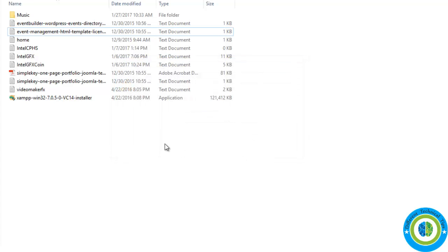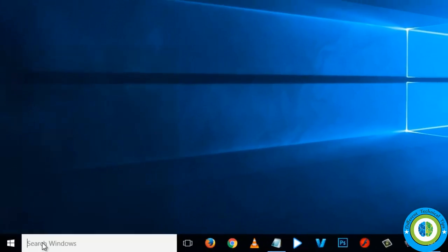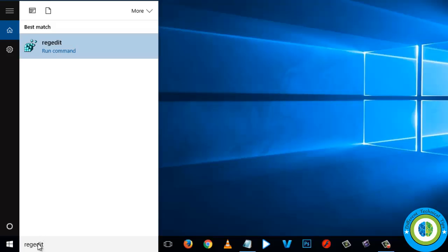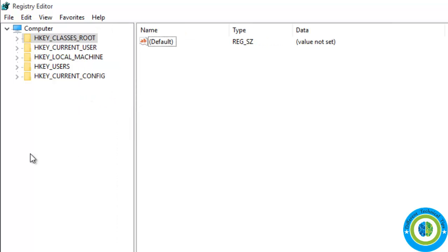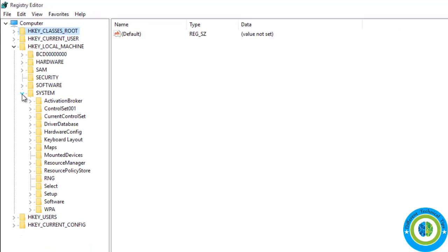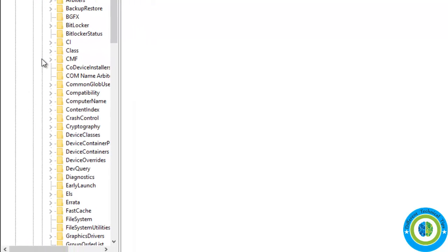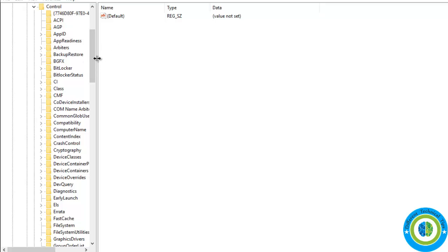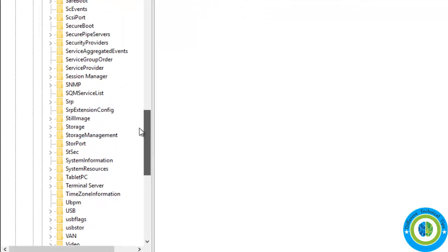So here I am going to show you how to remove it. I am closing my drive and we are going to make some changes in the registry. Open Registry Editor by typing 'regedit'. Now go to HKEY_LOCAL_MACHINE, then System, then CurrentControlSet, then look for the folder Control.